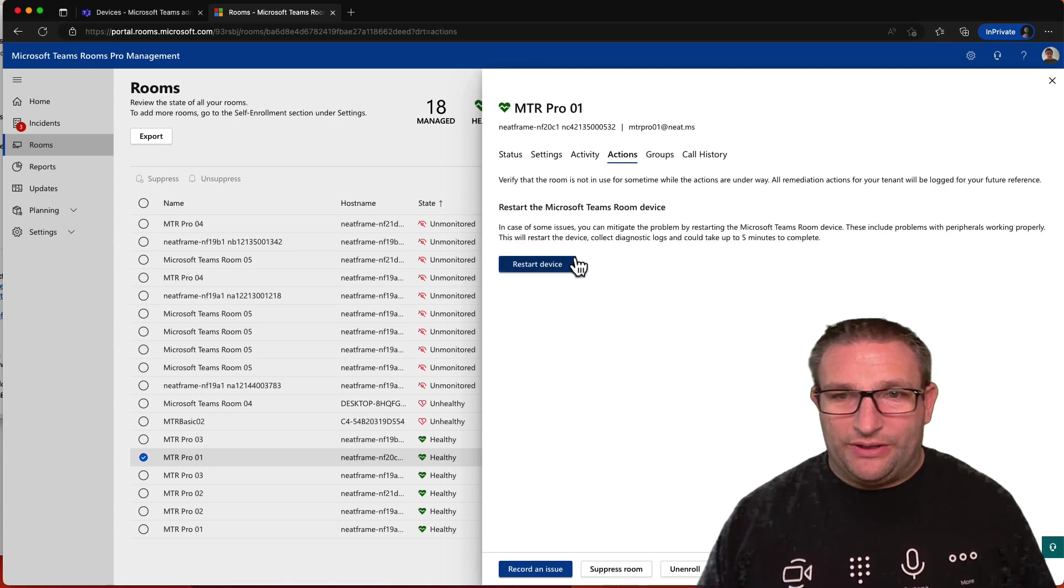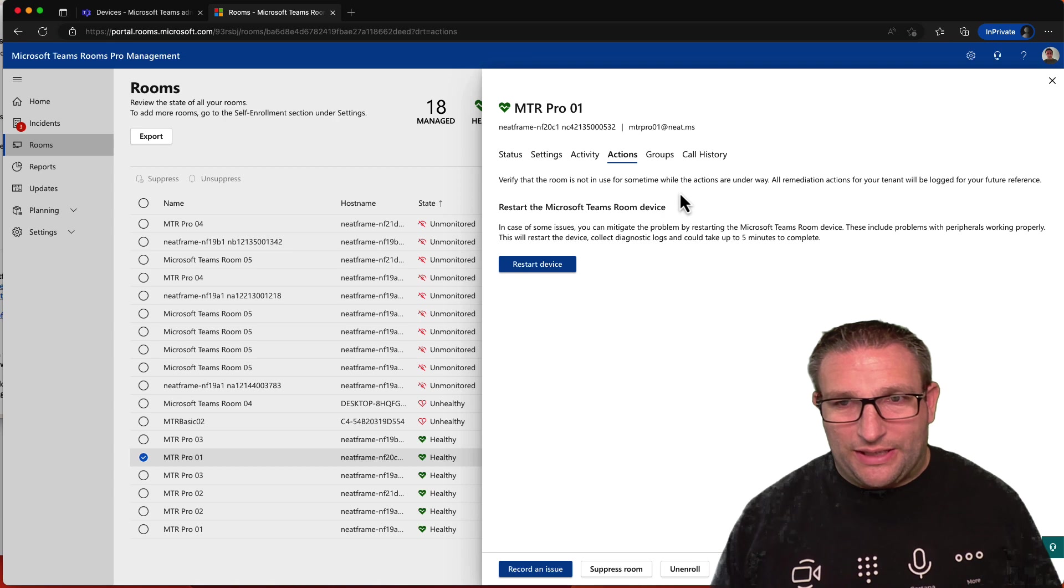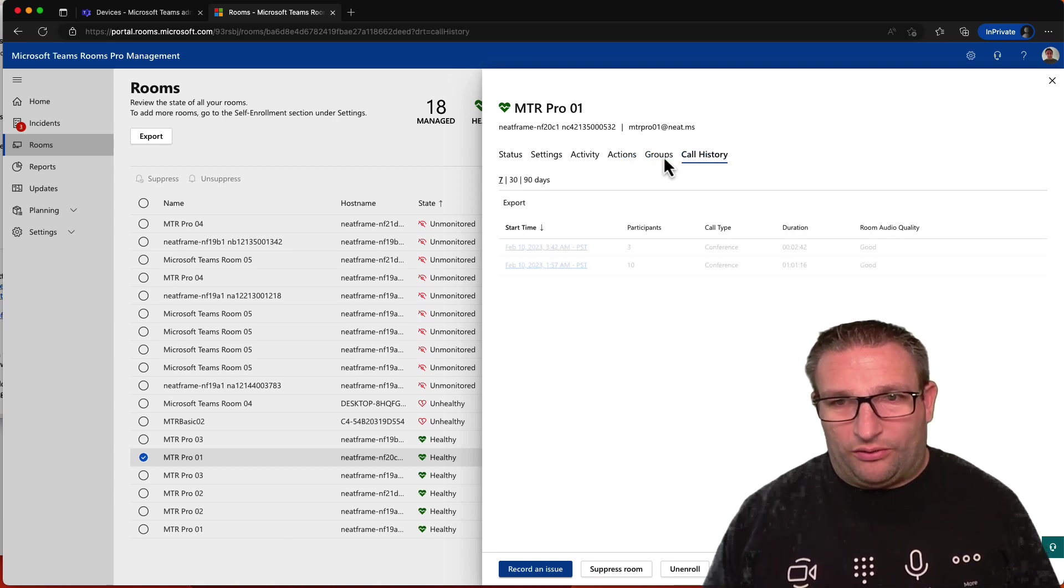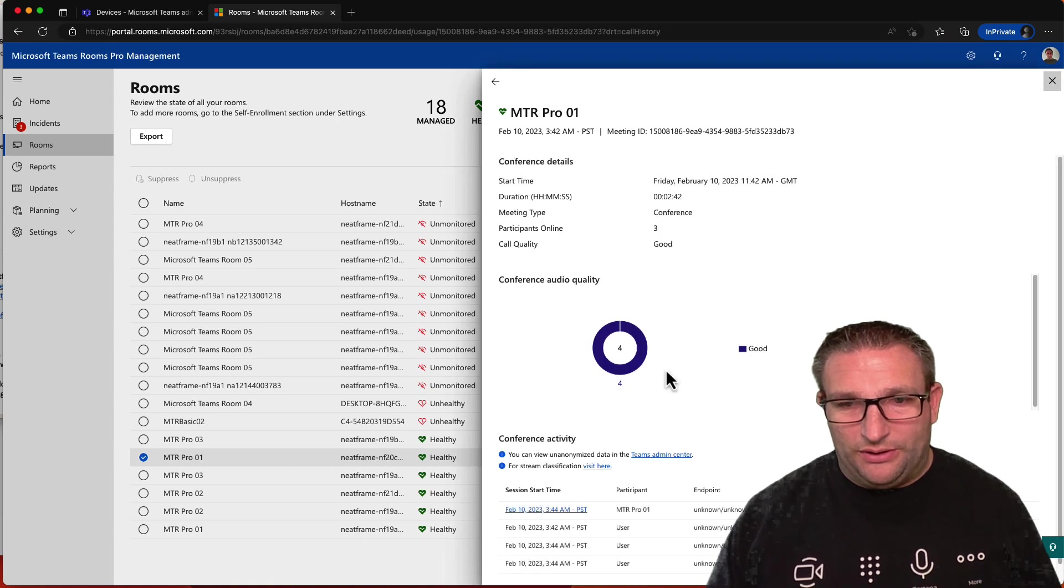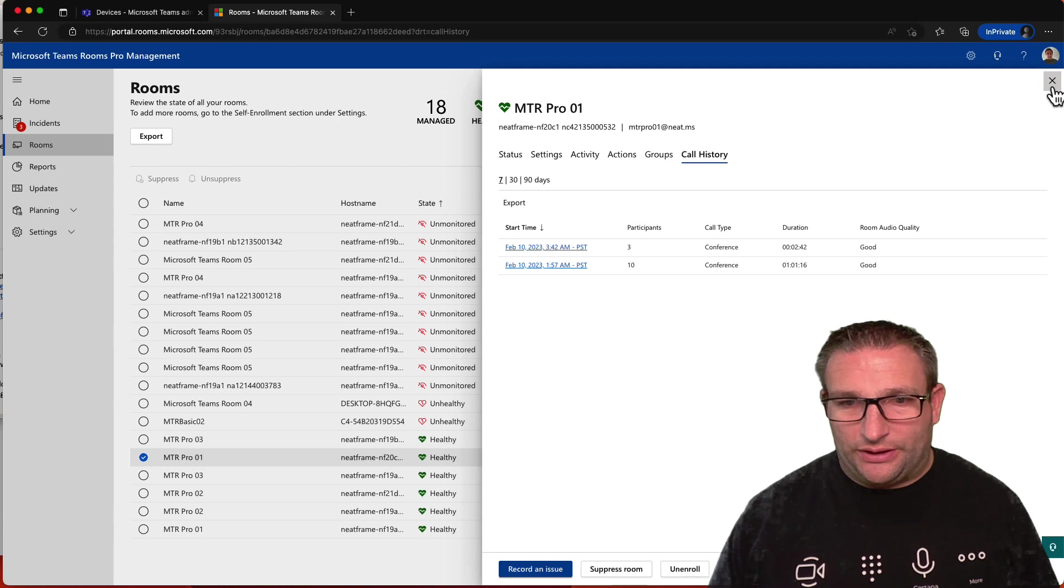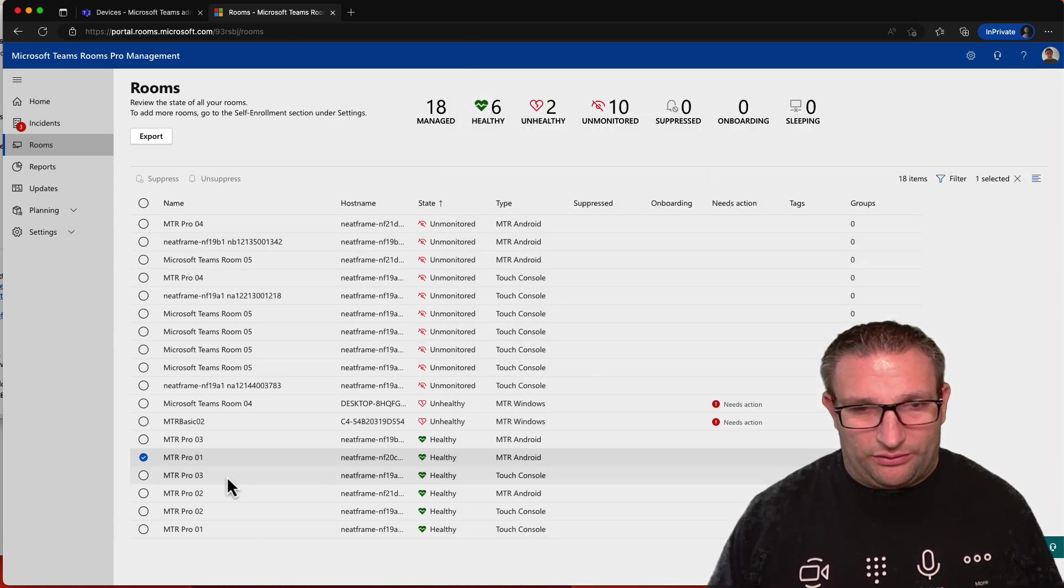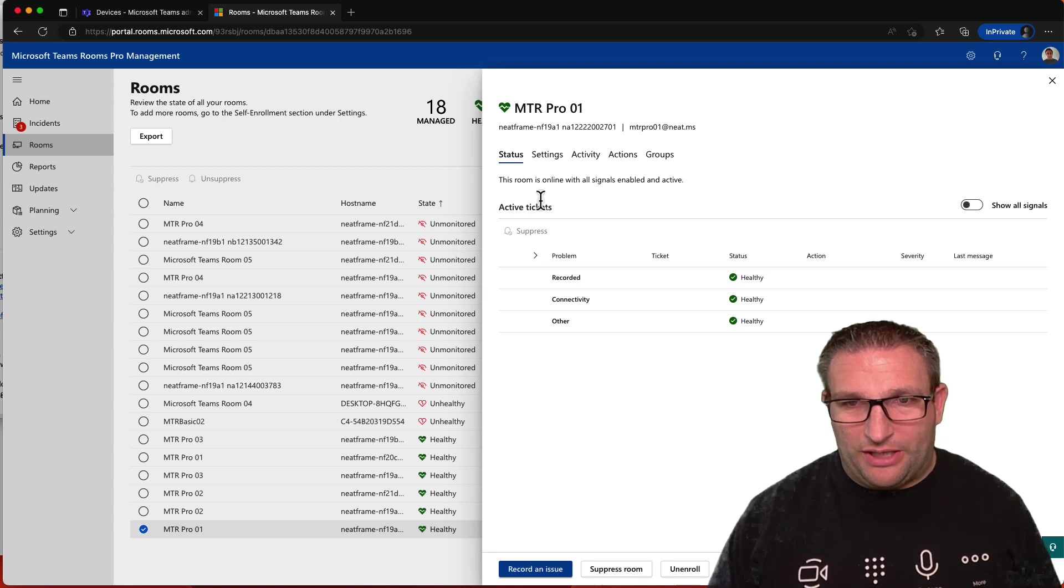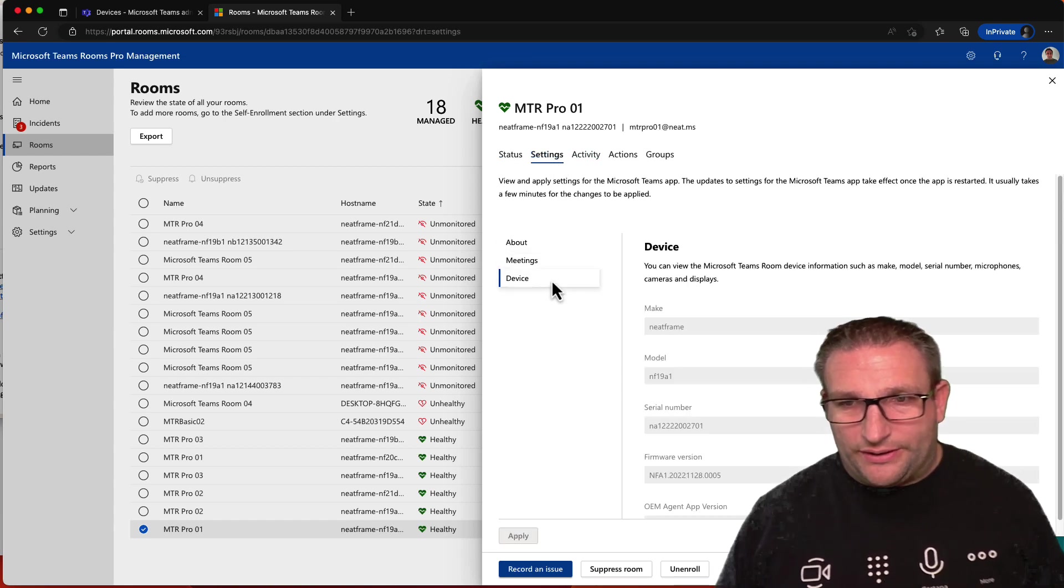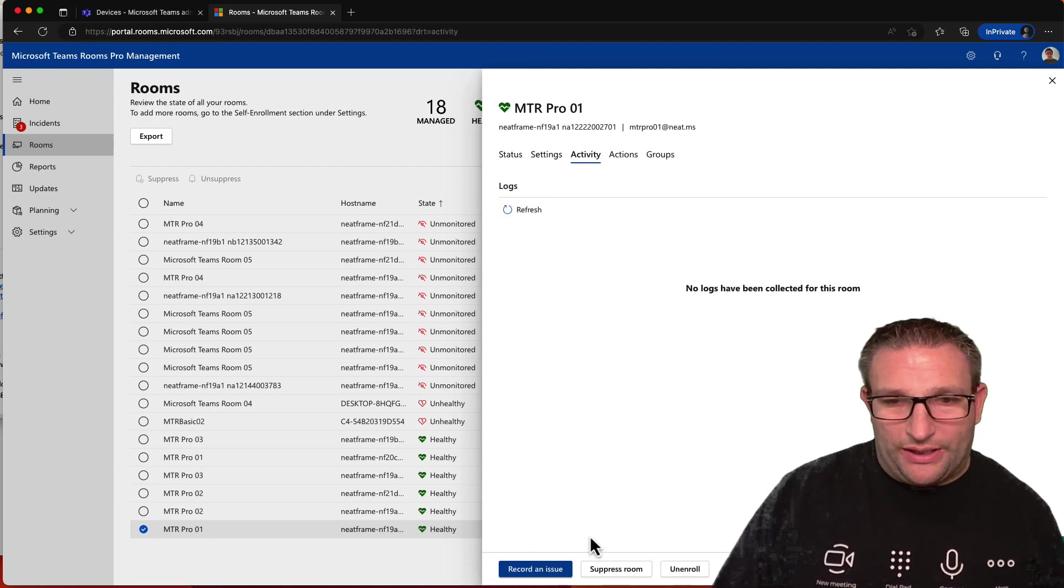Activity, so we can collect the logs from there. Actions, again, restart the device. So this will restart the pad and the bar, should we say. And again, all call history data can be obtained from here as well. So that's all in the Pro Portal. We can suppress signals and obviously unenroll, but why would you want to do that? So that's our device in O1. Here's our touch console. That matches it as well. So again, IP address, details of the device, it's running on its version, and any logs there.